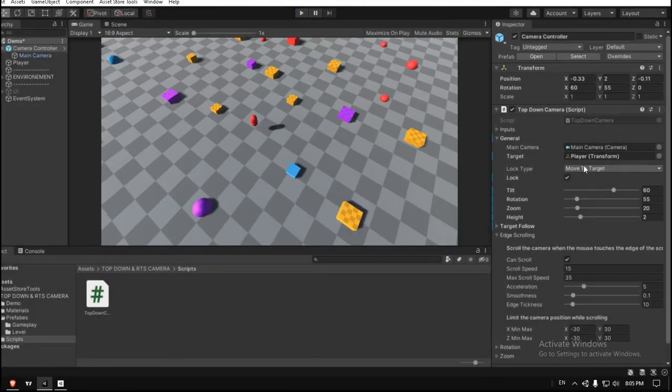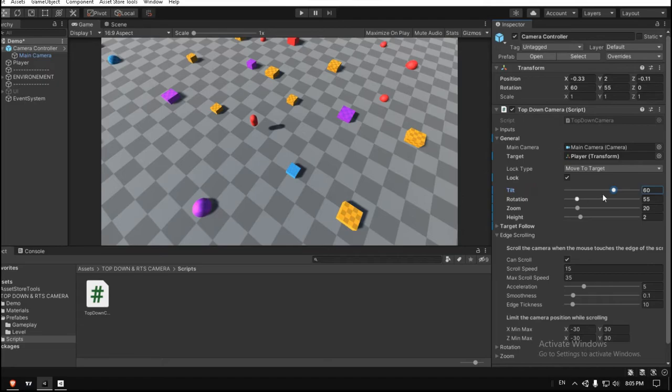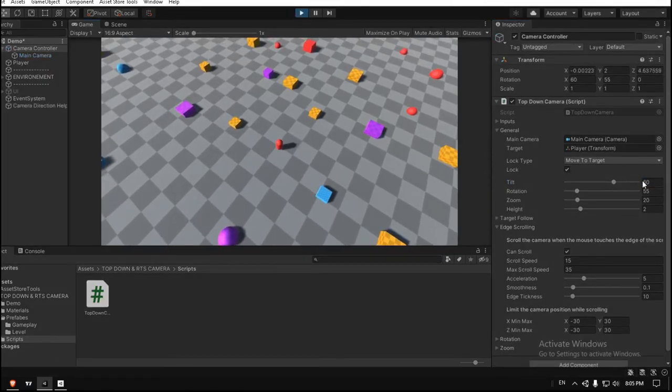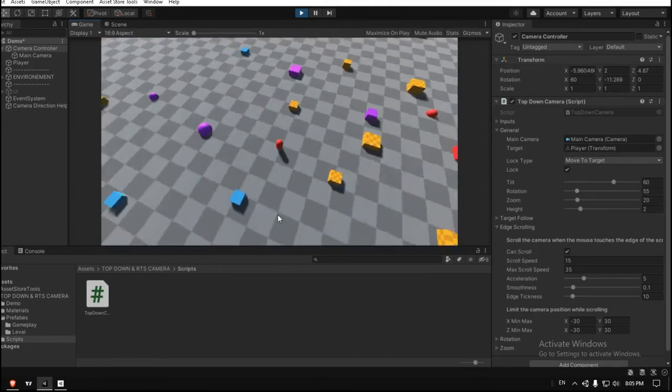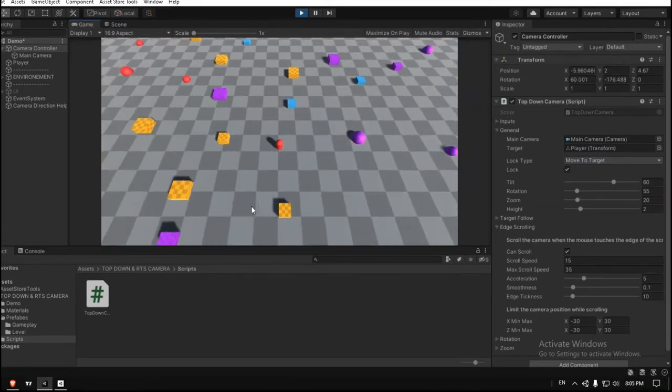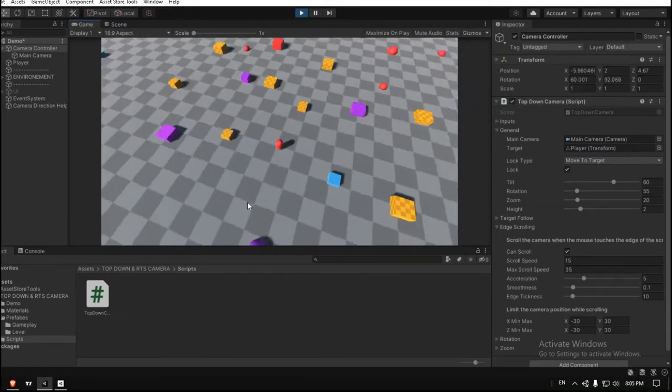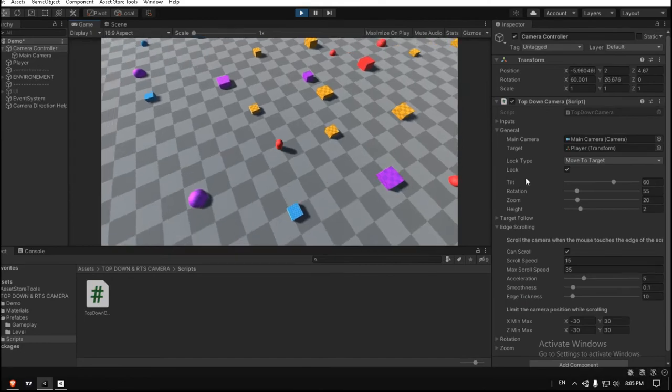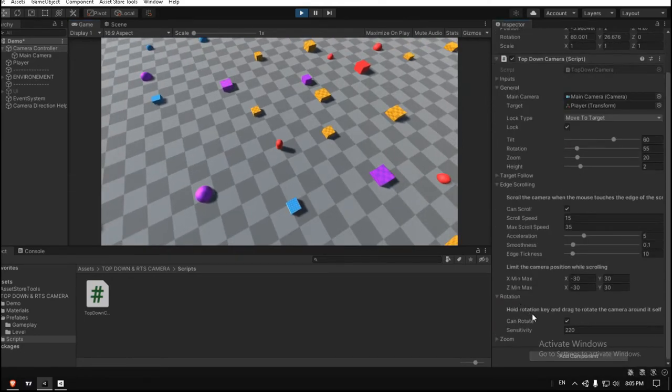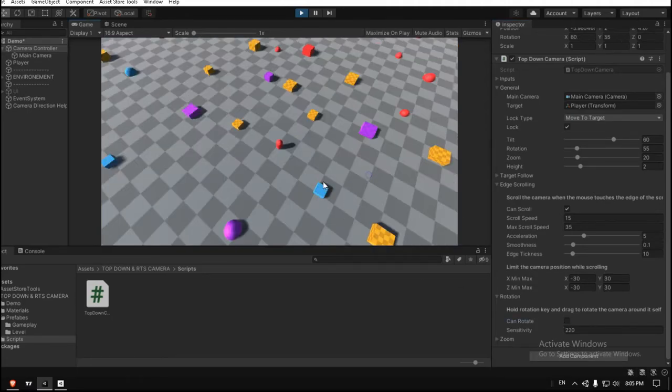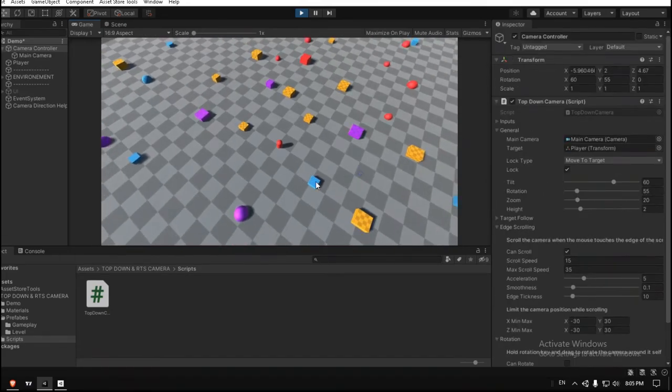If it does, just make it lock in place. So for the tilt, it's something like 60, and for the rotation, it's 55. So in this camera settings, you can rotate the camera by dragging the screen, but in mobile games you cannot rotate the camera. So in the settings, go to rotation and just disable the 'can rotate.' So now the camera will always be locked at 55 degrees and you cannot rotate it.